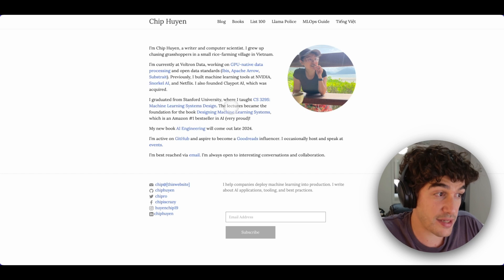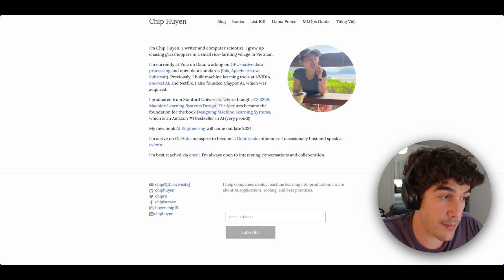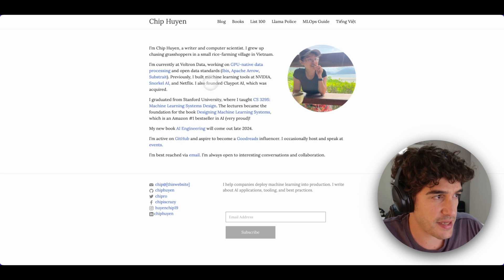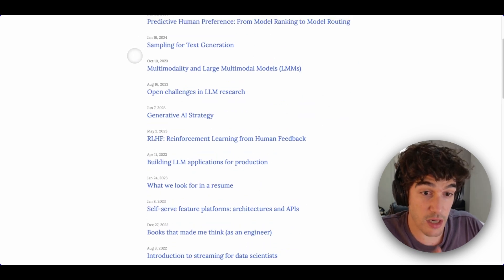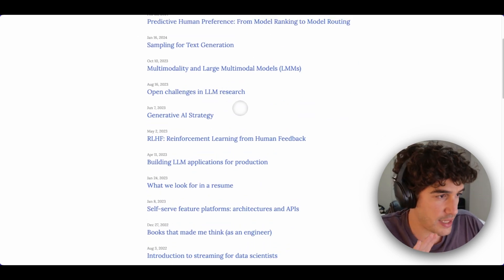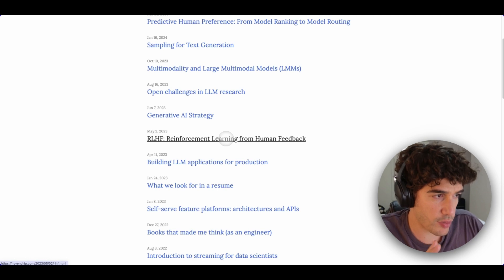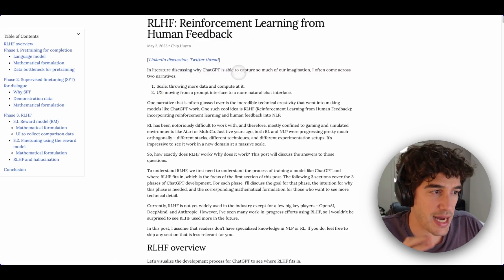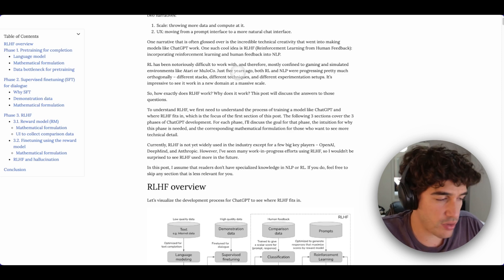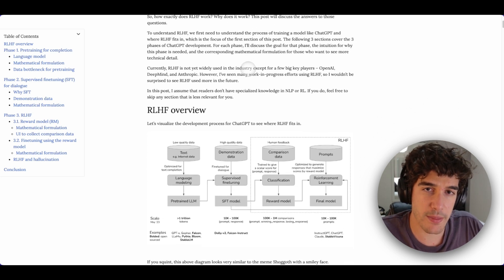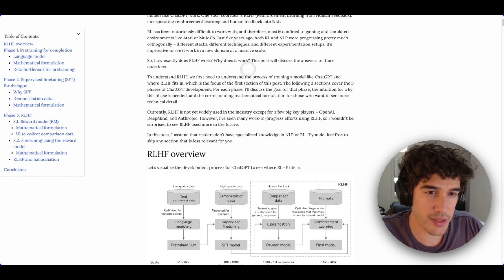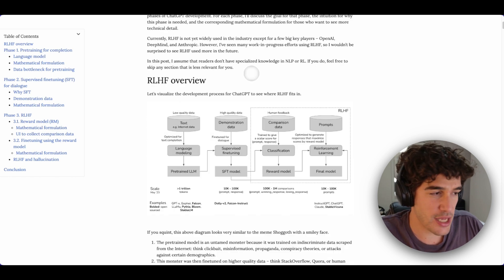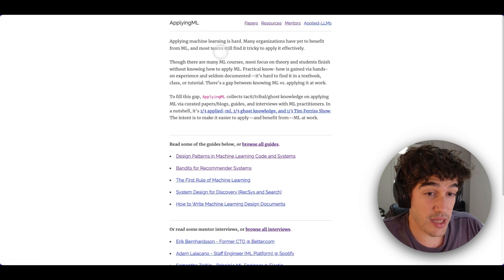One of the best articles in this blog that I strongly recommend you to read is the one about reinforcement learning from human feedback. I strongly advise you to read through this article — every token in this article is worth reading.